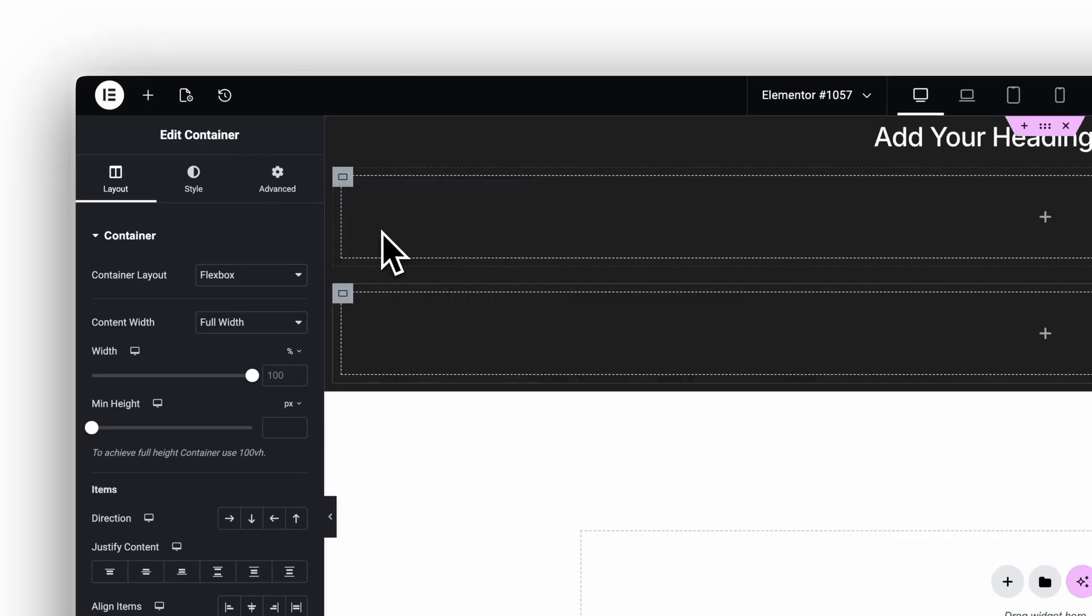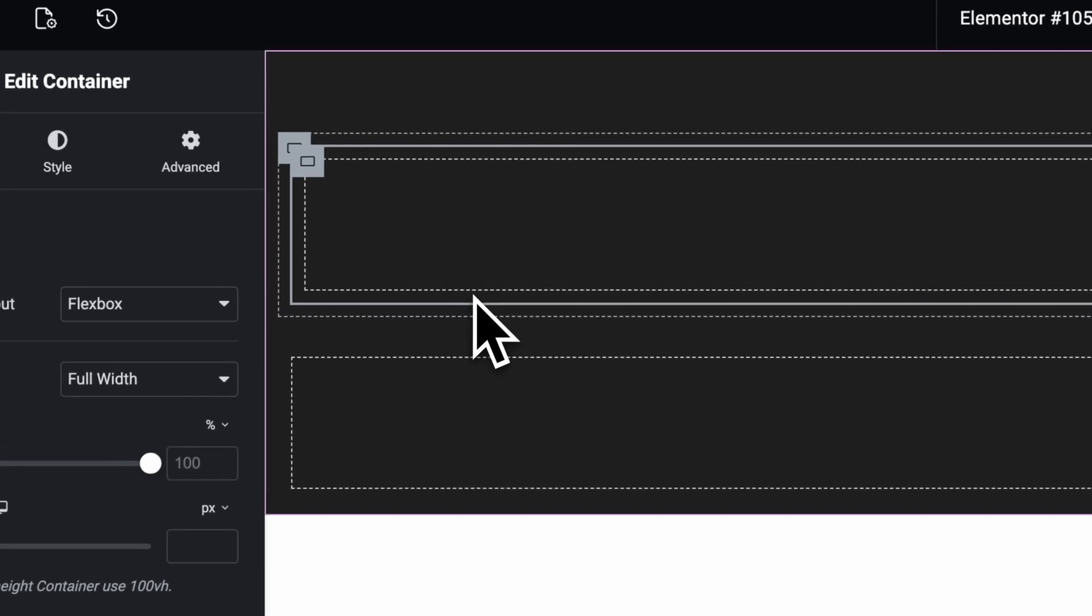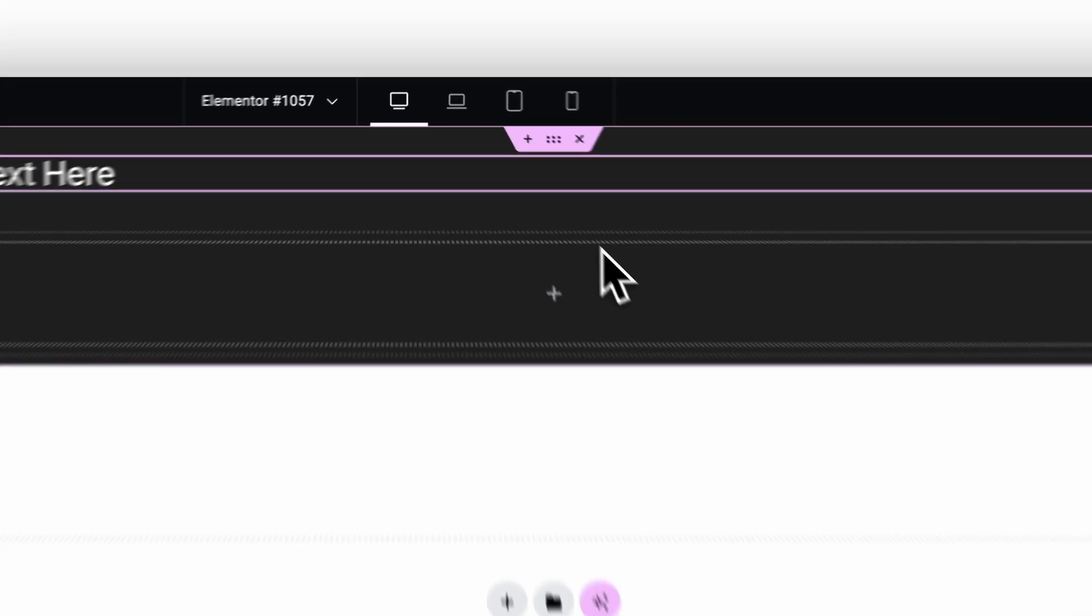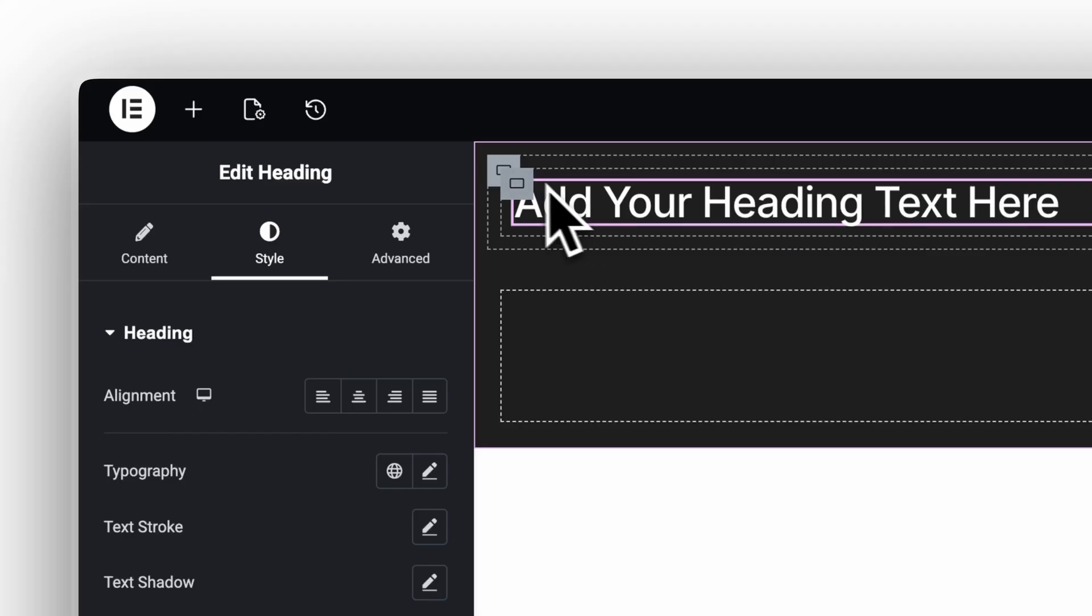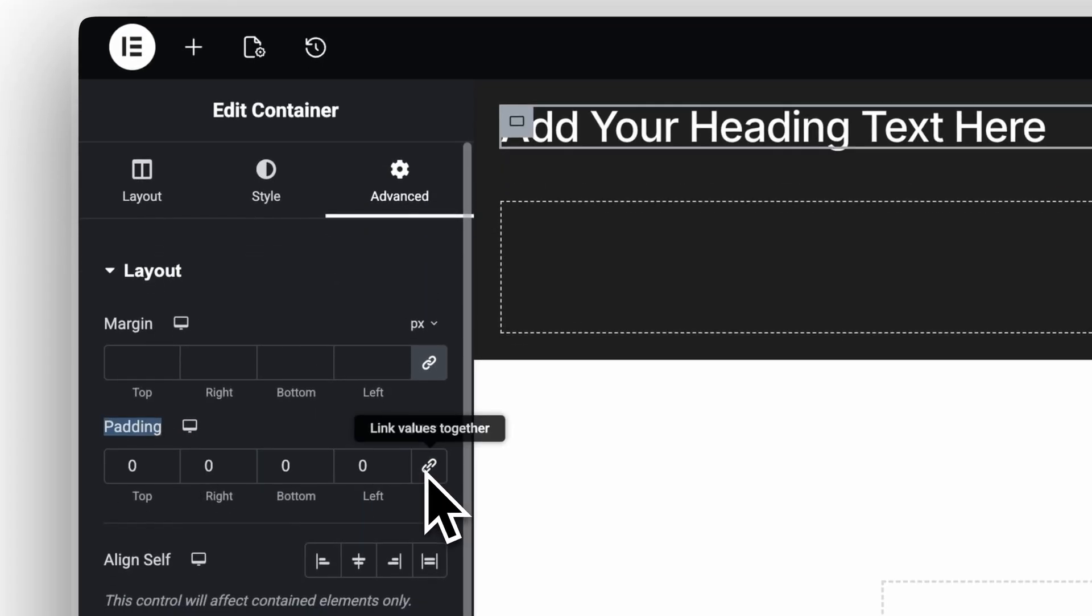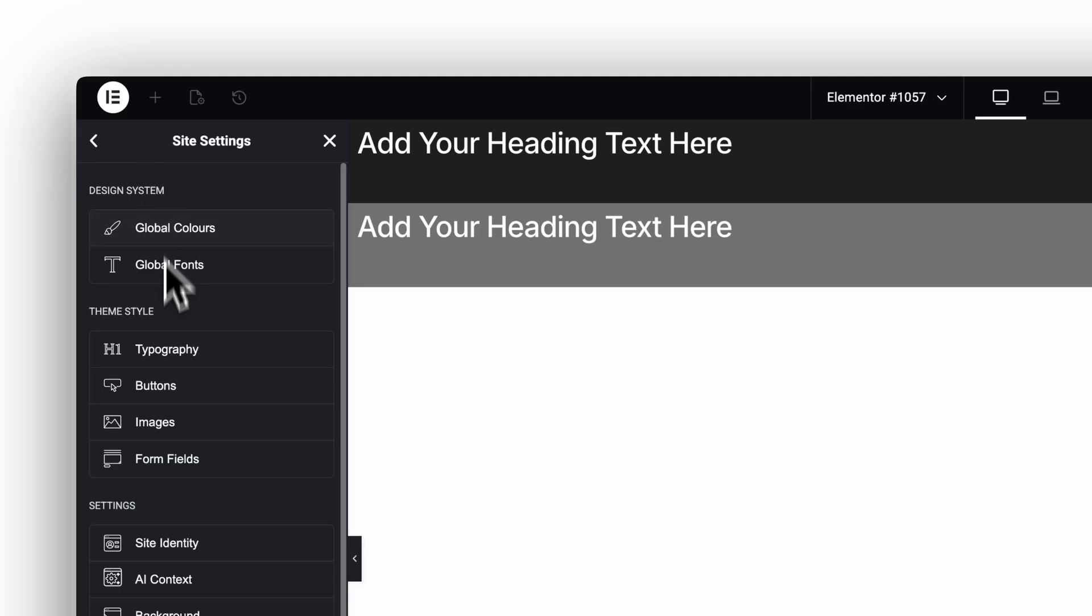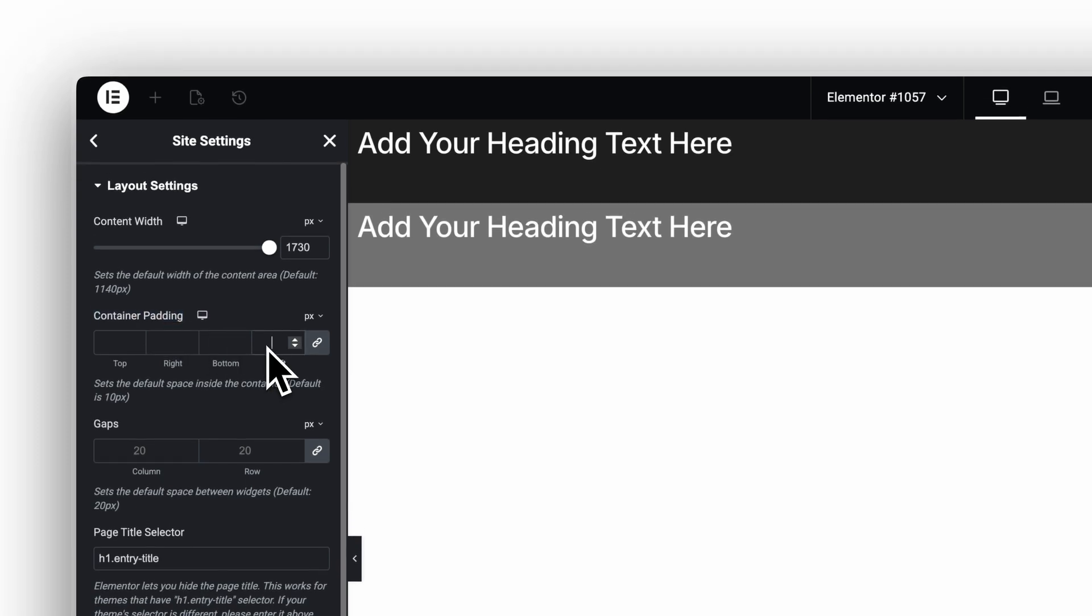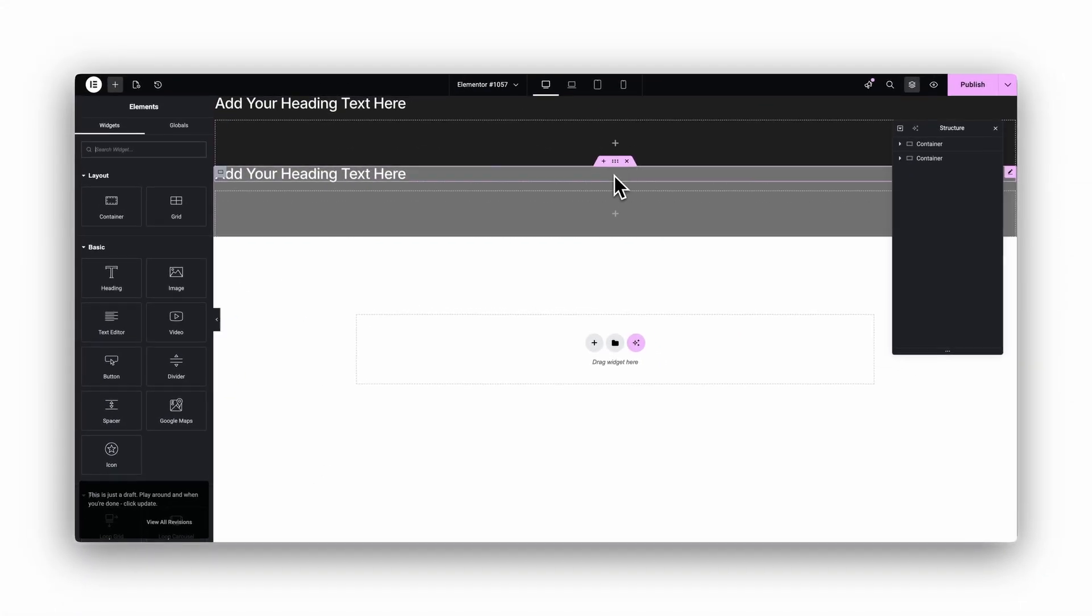Second, Elementor adds 10 pixels of padding to every container by default. If you nest containers, that padding stacks and often looks like extra spacing under your text. What I see often is that people fix this manually all the time. They grab the container, open the Advanced tab, and set the padding to zero. It works, but it's still a very slow way to do it. To fix this, stay inside Site Settings, open Layout, and set the default container padding to zero. This gives you full control over your spacing, and everything will line up cleanly again.